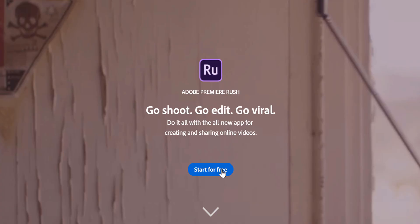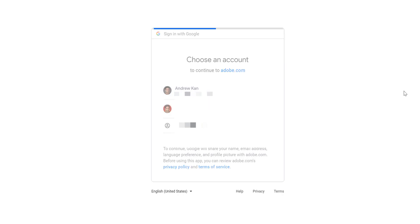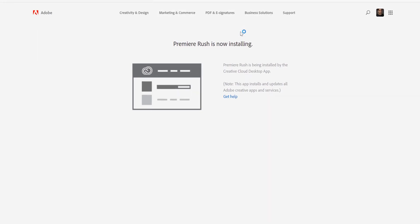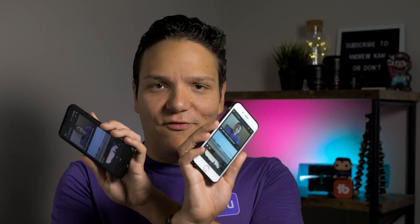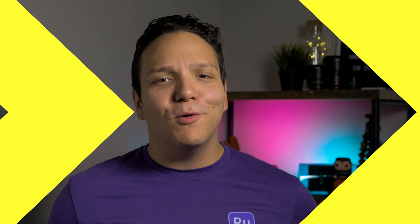To get started, you'll need to download Premiere Rush, which is a free video editor. Those of you with a Creative Cloud subscription might have Premiere Rush included in your package. If you don't have Premiere Rush, you can download it for free by using my affiliate link in the description. You can also install Premiere Rush on either your Android or iOS device, so stick around until the end of this video to learn how you can edit audio and video using Premiere Rush on your mobile device.